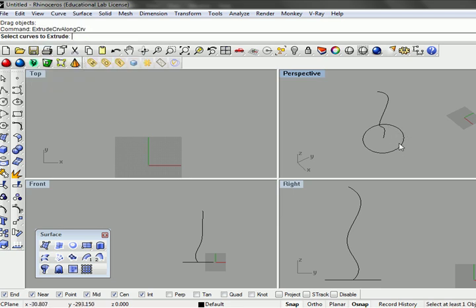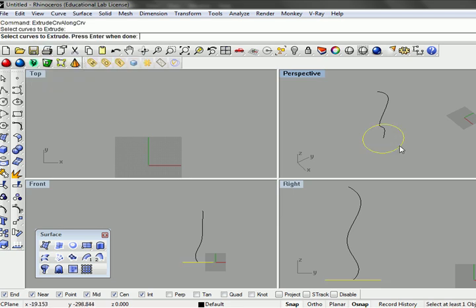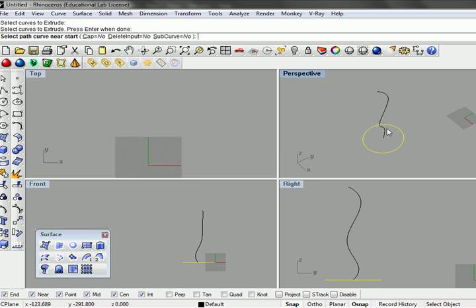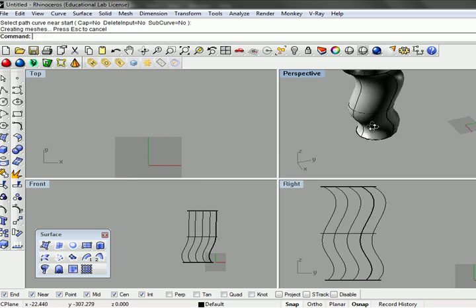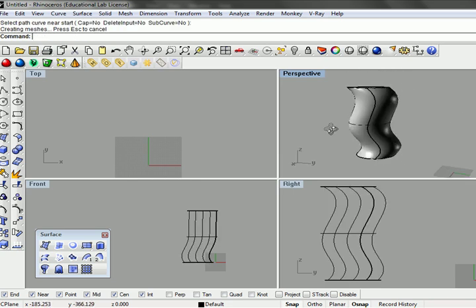So we can type extrude curve along curves. So we select the curves to extrude. And then we select our path. And we can create a nice piece of geometry.